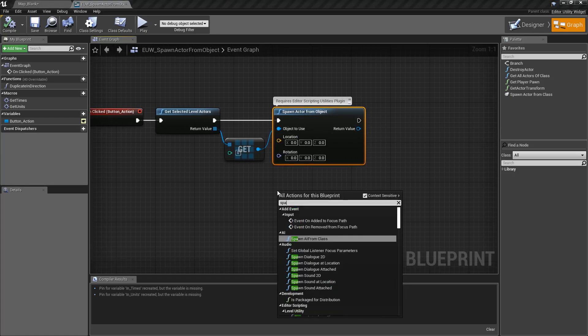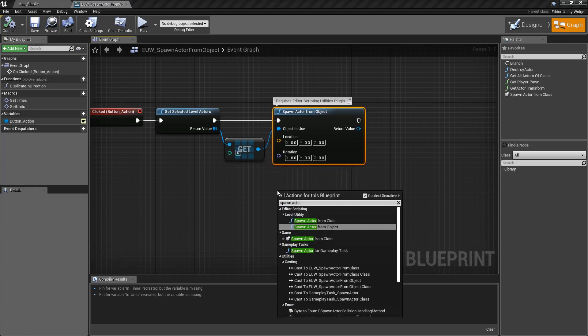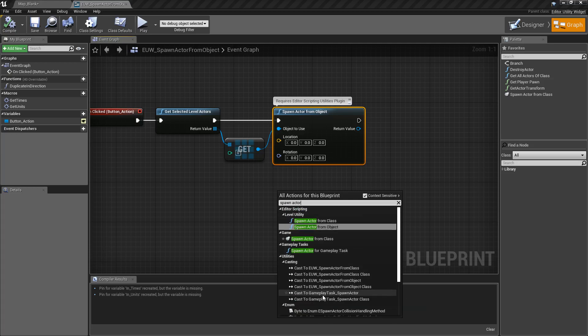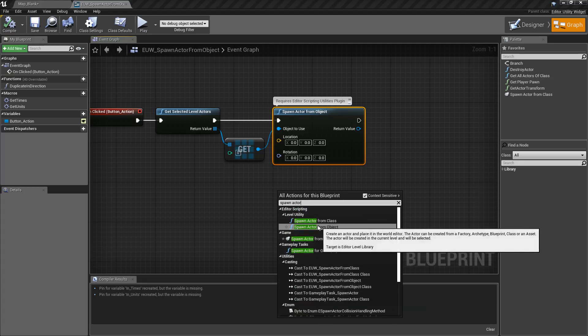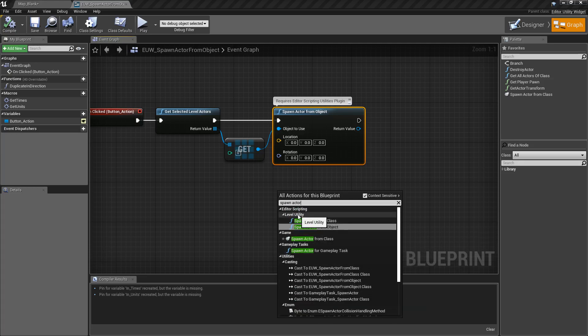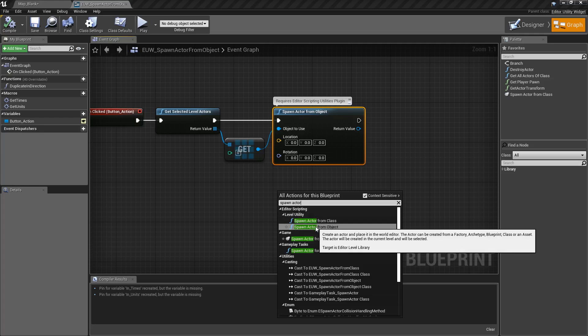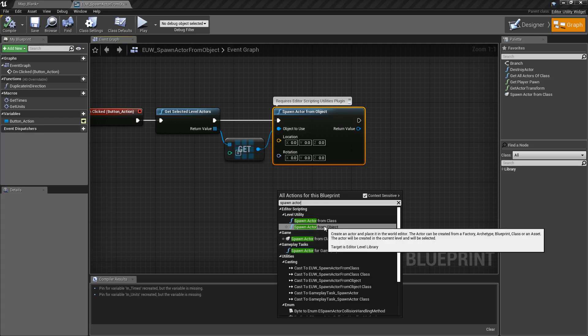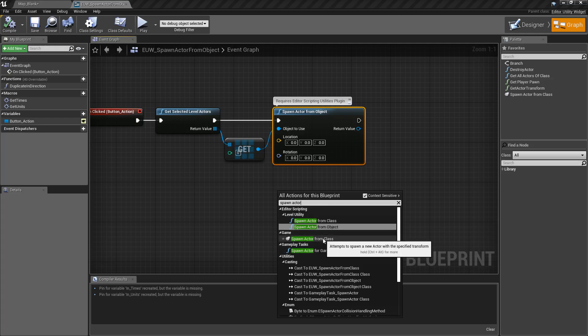Now if we typed in spawn actor you'll find a couple different spawn actors. The important thing to note here is we want the one that's under the level utility spawn actor from object. Thankfully at the time of recording Unreal Engine 4.22 there's no way to spawn an actor from an object inside of the project while it's running, but there may be in the future so make sure you have the correct node that you're using.